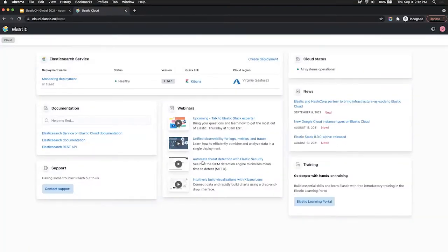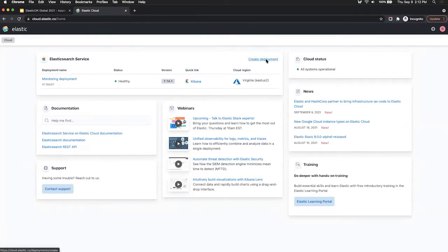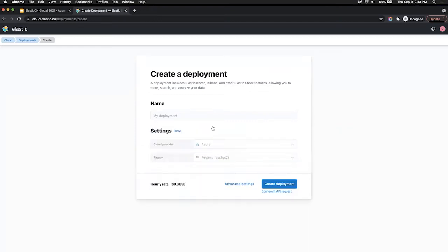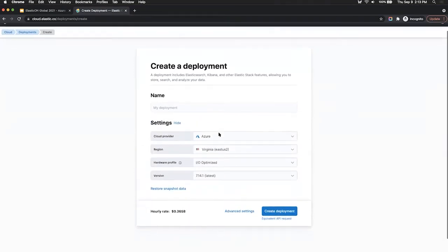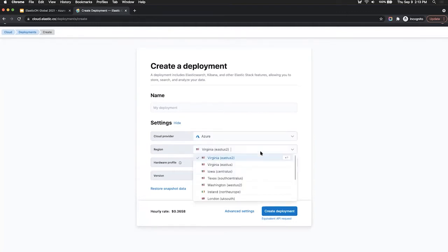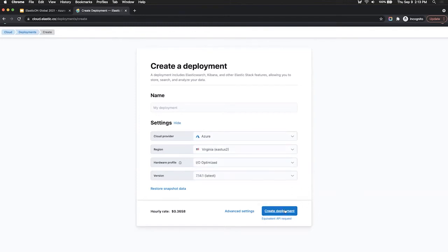So once you log in, you'll have the option presented to create a deployment or start a free trial. Creating a deployment basically entails creating an Elasticsearch cluster with all the Elastic stack components like Kibana, APM, and other things like that as well. You can fine tune where you want to deploy it, if you want a particular cloud provider, or if you want to deploy in a particular region as well. So go ahead and click that Create Deployment button, and give it about five minutes for your deployment to be fully spun up.